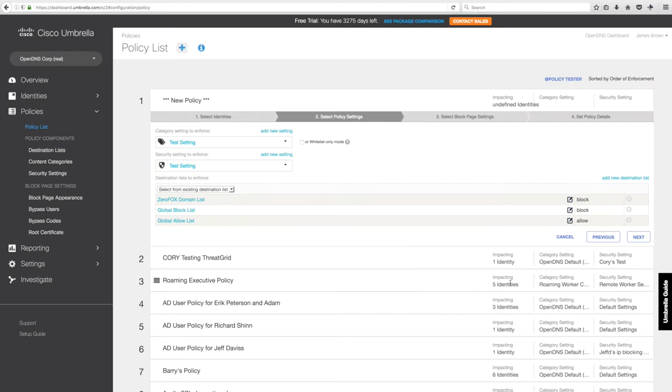You just need to click through a couple more screens and you're up and running. As you can see, it's super fast. It takes about 15 seconds to get your policy set up on the devices.